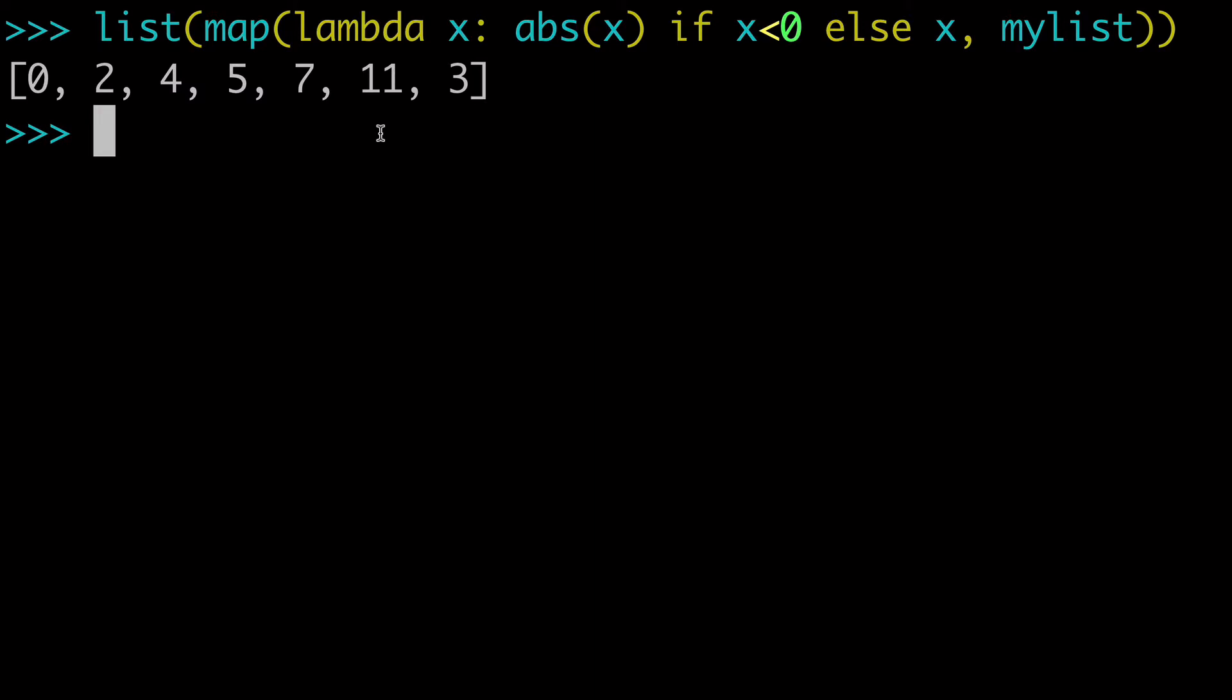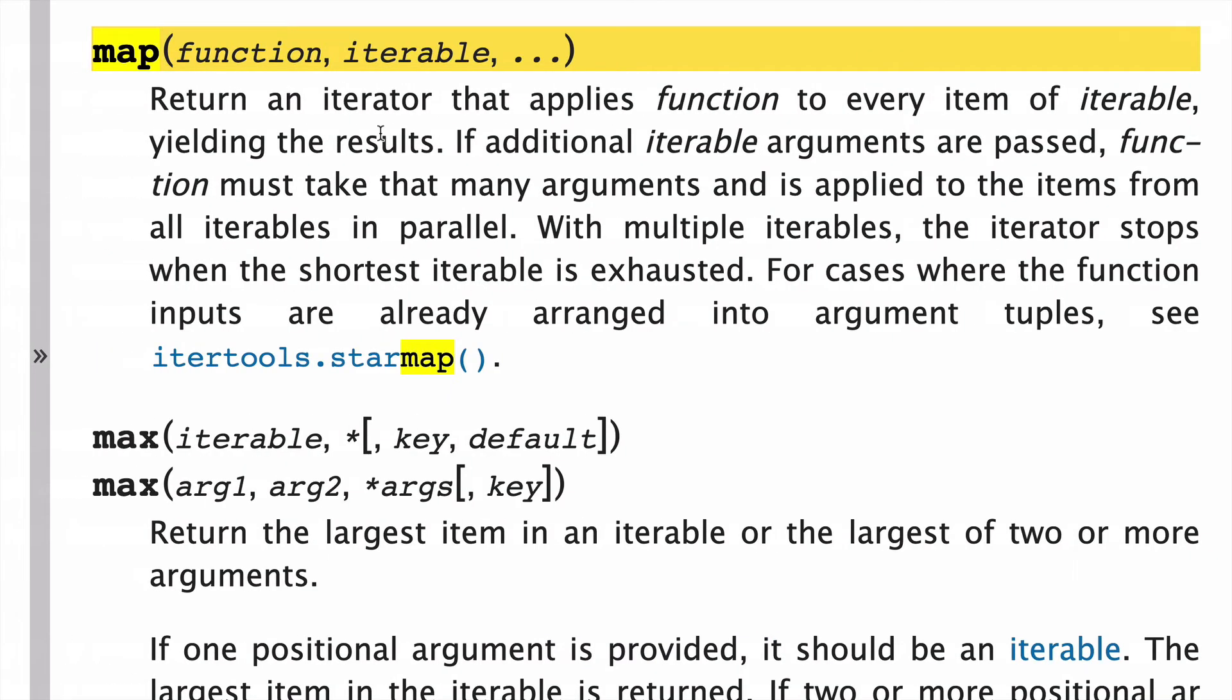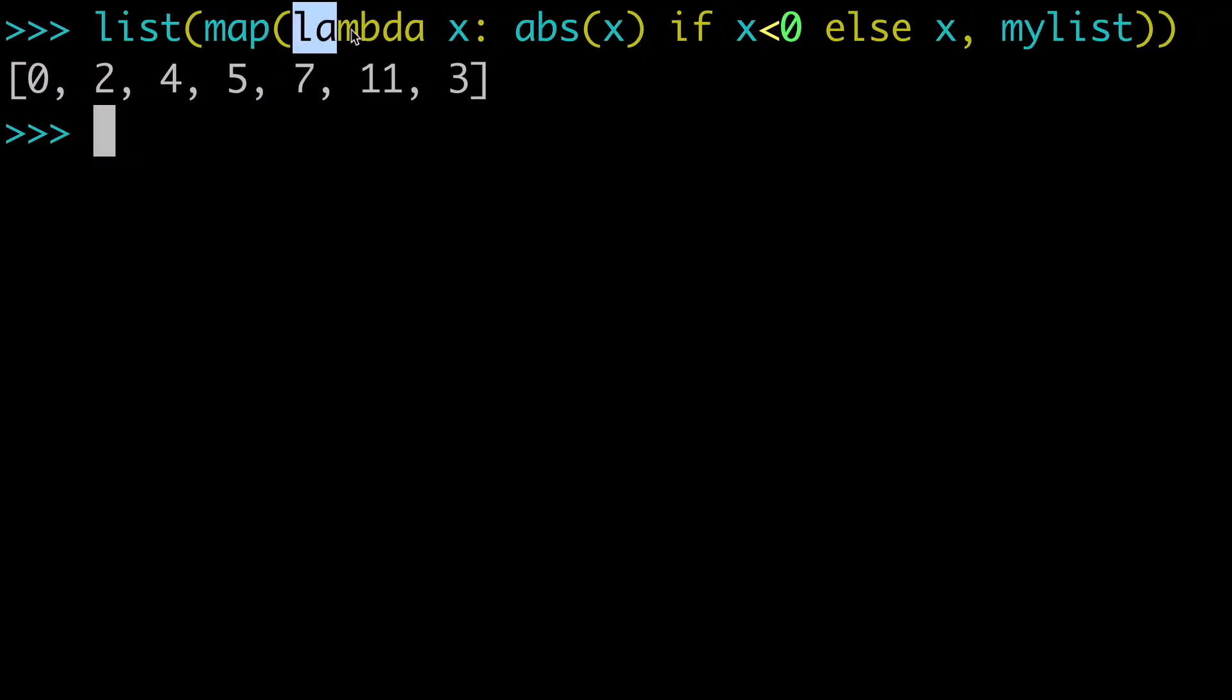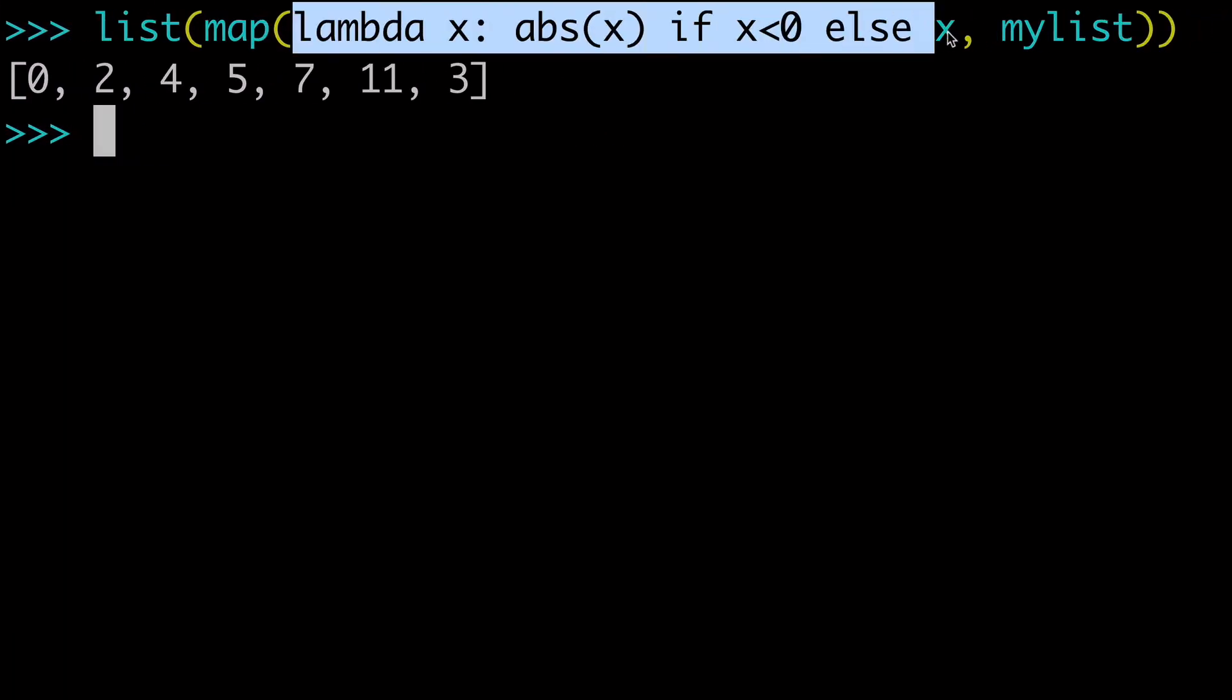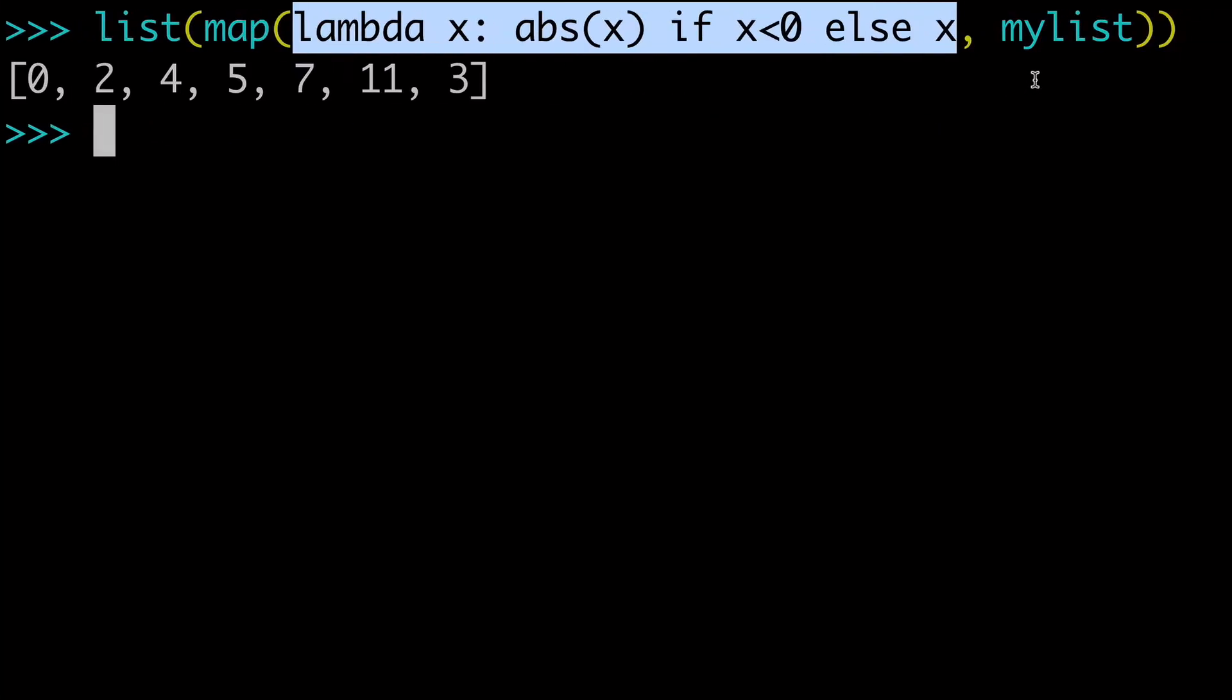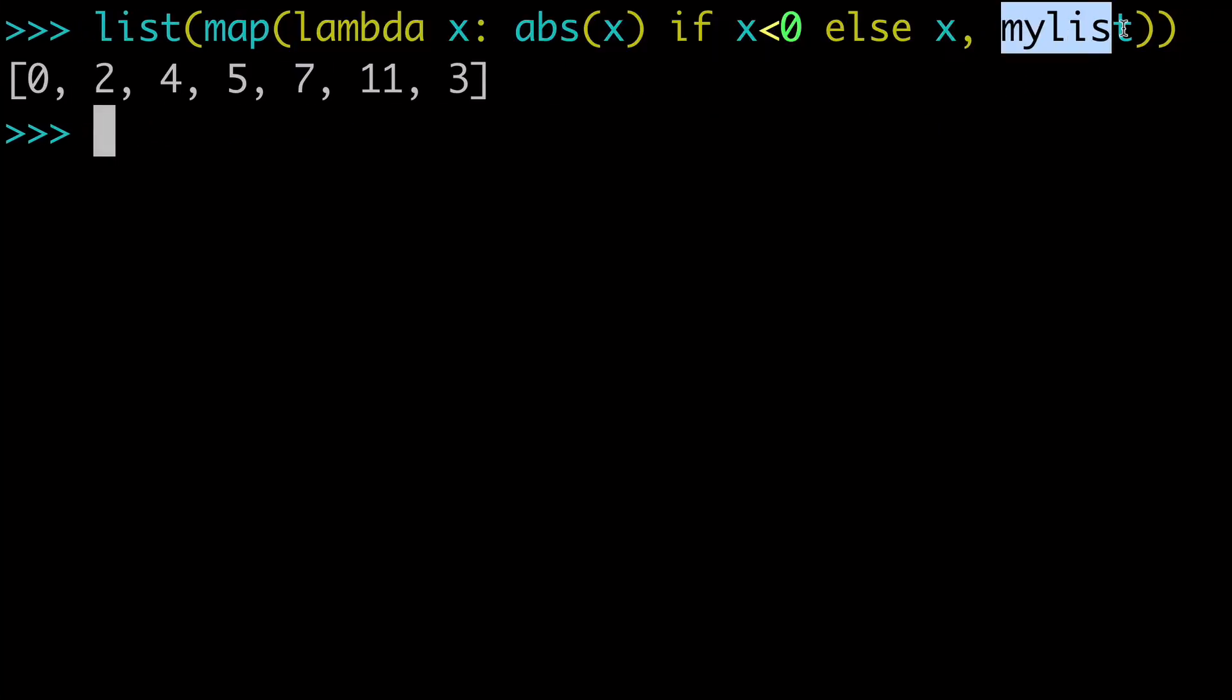I think the best place to start for our breakdown is to look at the docs for the map built-in function and just remind ourselves of the inputs. So we have two arguments, we have a function and an iterable. So in this case, our function is going to be this whole lambda, otherwise known as an anonymous function. And then our iterable, of course, is our my list that we created.